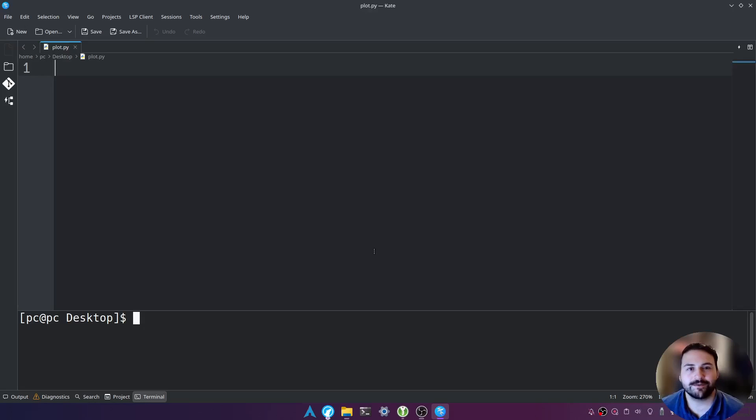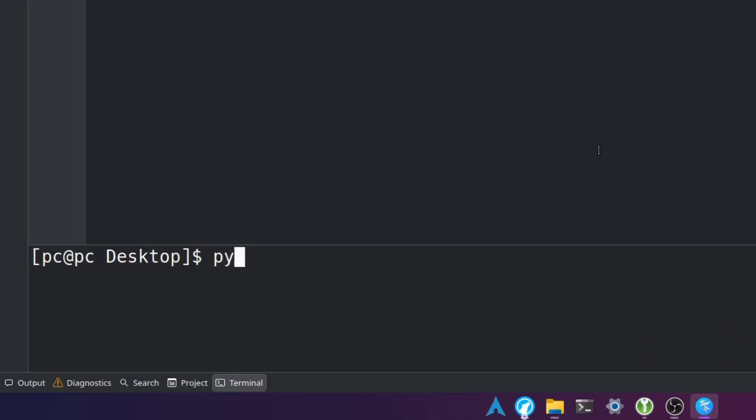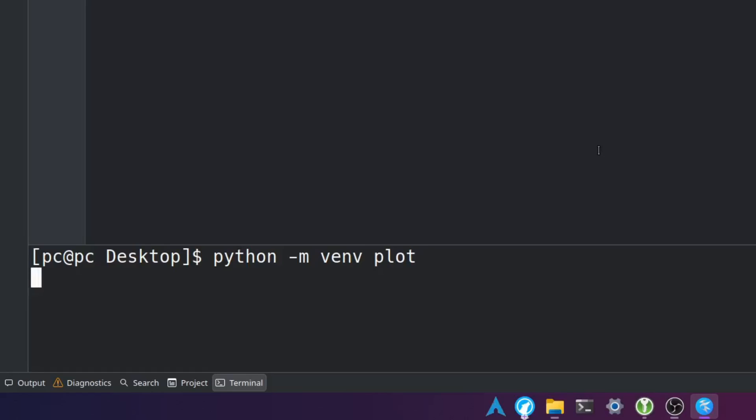So what we want to do first is go to our terminal and type python space dash m space venv space and then the name of our virtual environment. I'll say plot and hit enter.